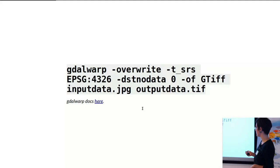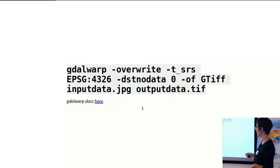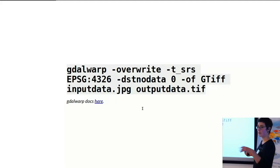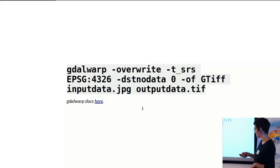To then relist all of the no data values as zero. The output file format is GeoTIFF and you have an input dataset. In this case, it was JPEG. And then whatever you want to name your output dataset. You just have to be a bit careful with the endings for how you're naming your output data. If it doesn't quite fit with the output driver, it won't necessarily not function, but it might not open. So just be aware of that.